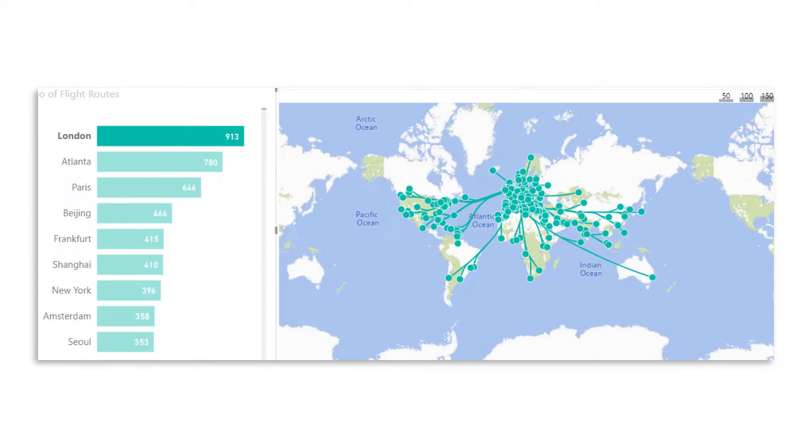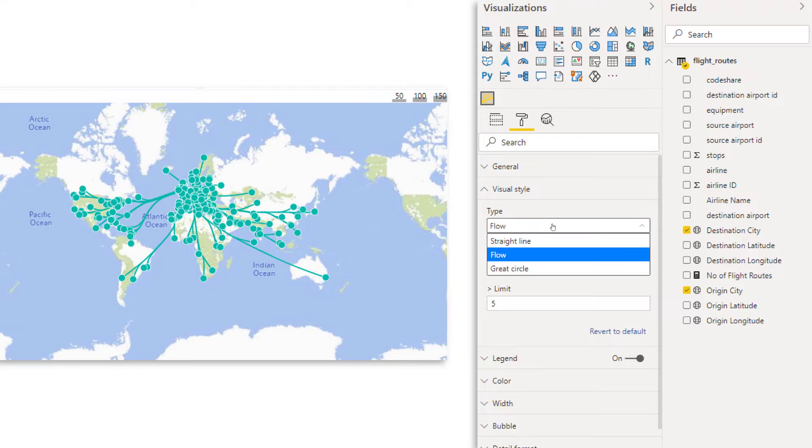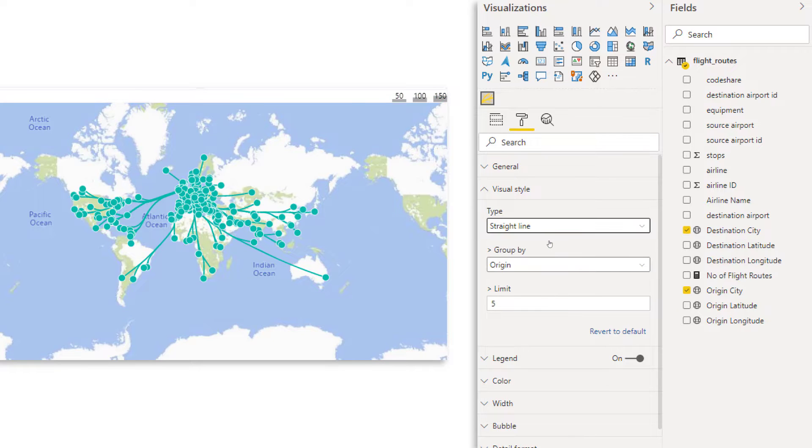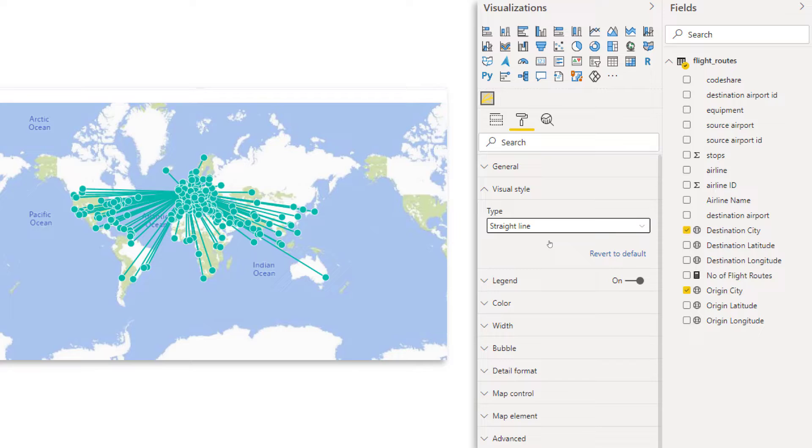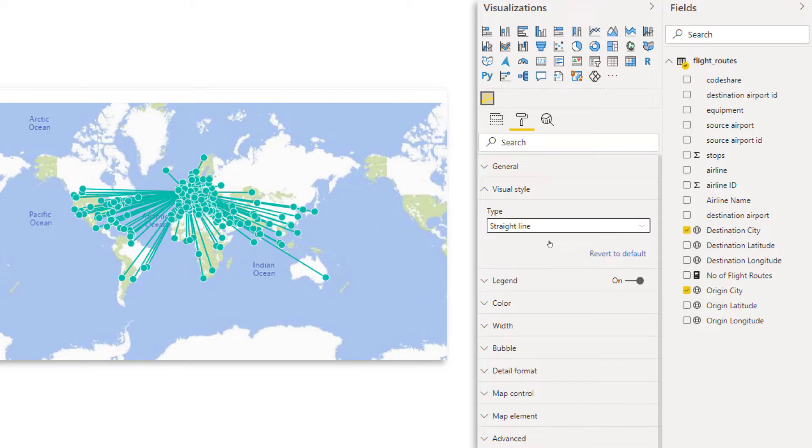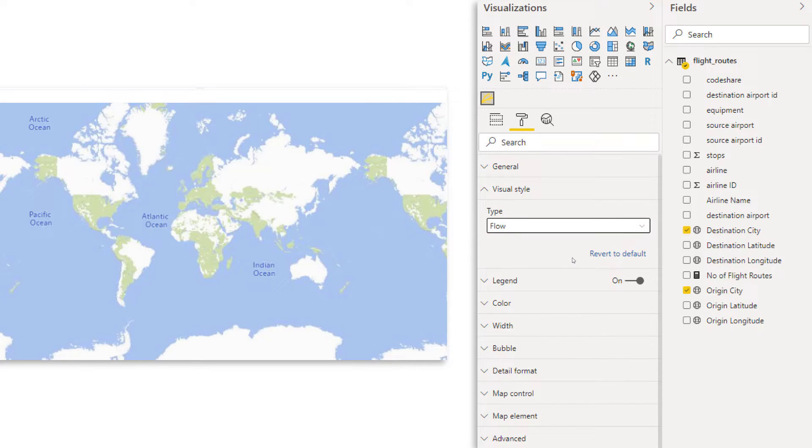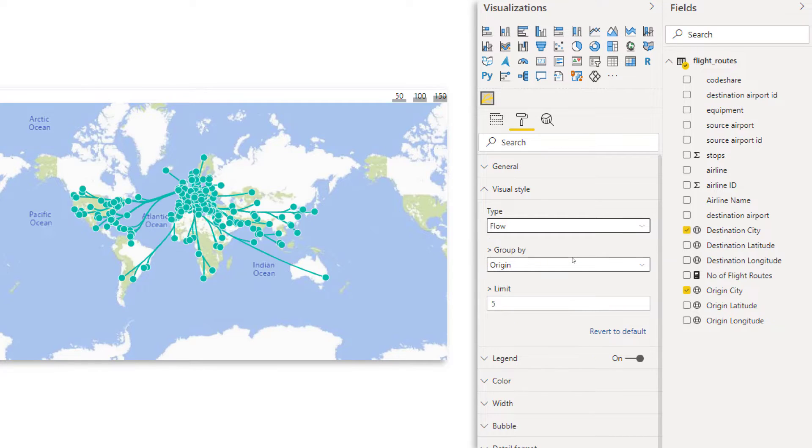So let's make some changes to it and see what options we have under the formatting tab. Let's have a look at the different styles that we can choose for this map. Now here on the type, we can choose straight line. That is the most straightforward one. We just have a straight line between the origin and the destination. Now it looks quite overwhelming.